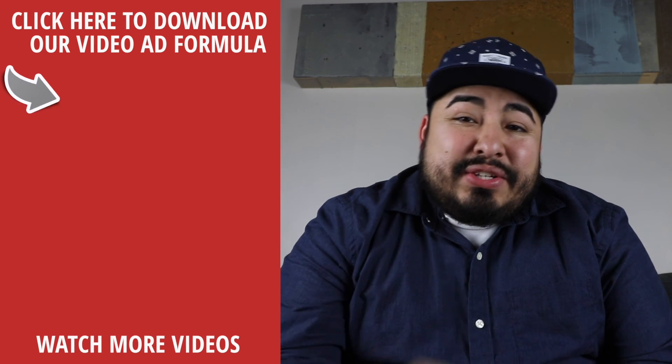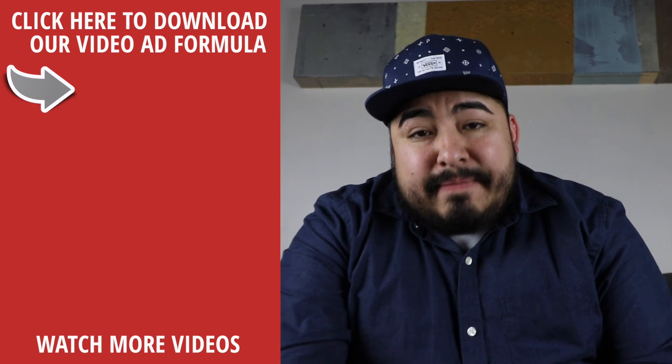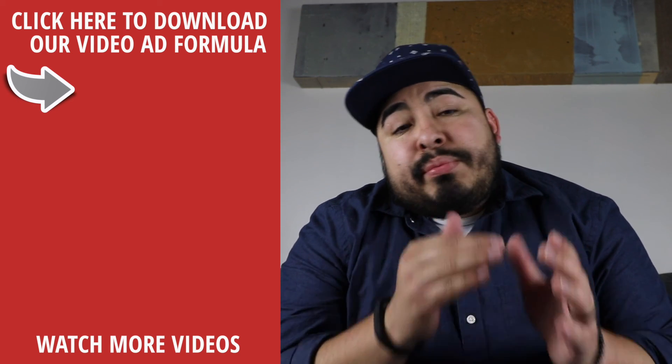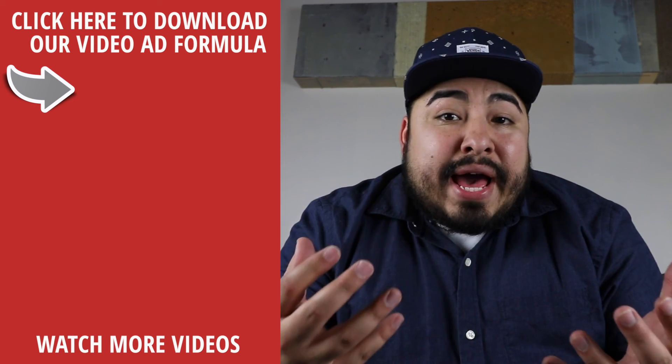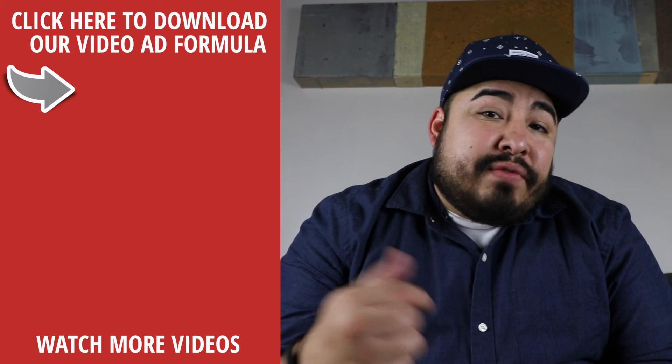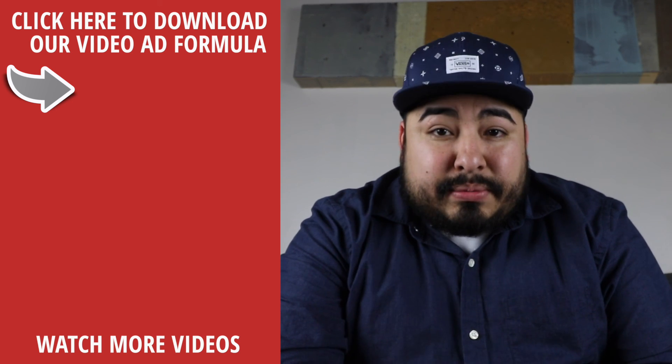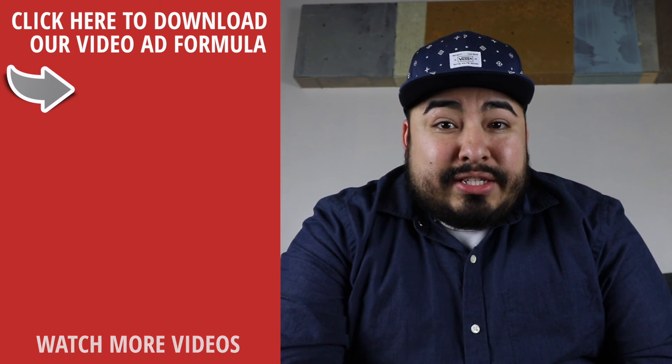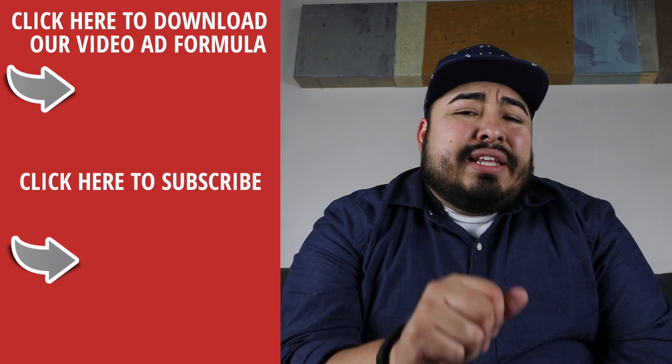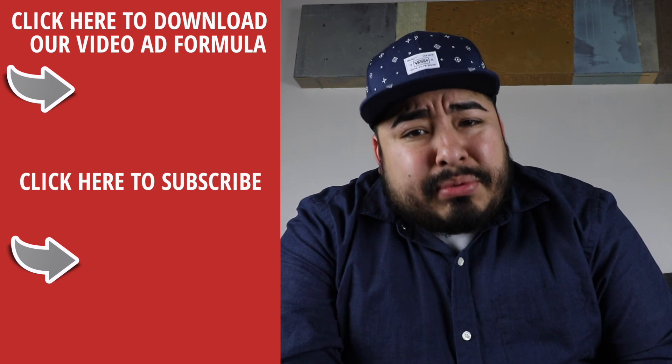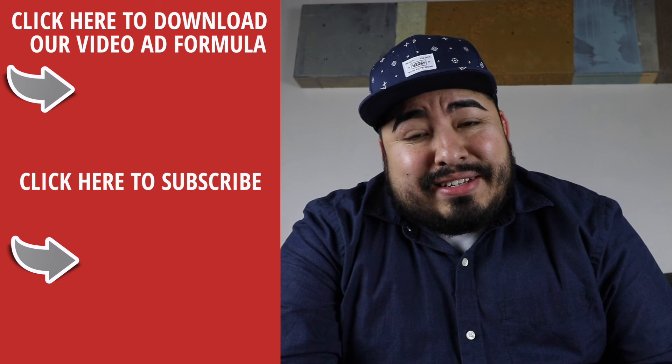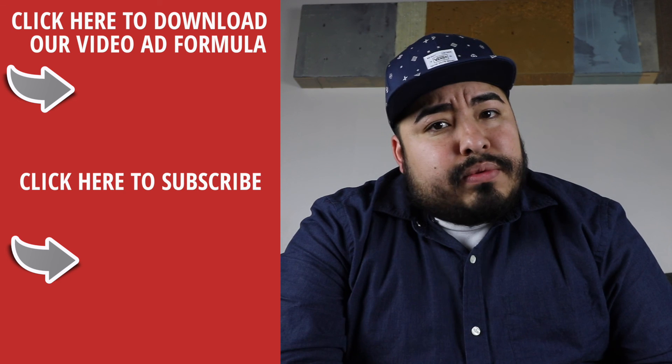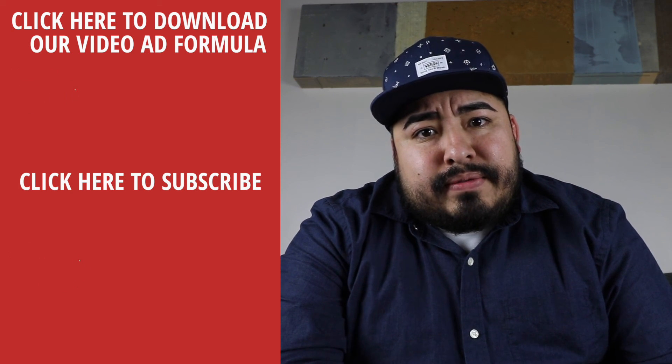The video ad formula will teach you how to create video ads that convert strangers into loyal customers. So click away and more than anything be sure to subscribe to our channel for more awesome content like this. So what are you waiting for? Start clicking!